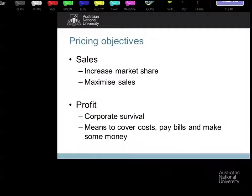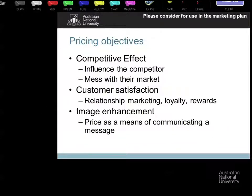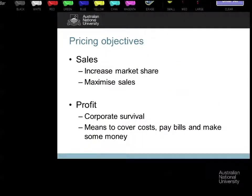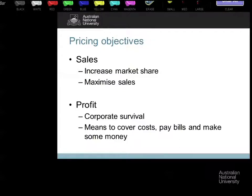In marketing, the pricing objectives of sales and profit are two of the options. Starting with sales: the first thing you'd be thinking is market share. There is an assumption that if we decrease the price we should increase market share — not always strictly true. You can increase the price and increase market share if the value of what you're offering is worth the new price tag.